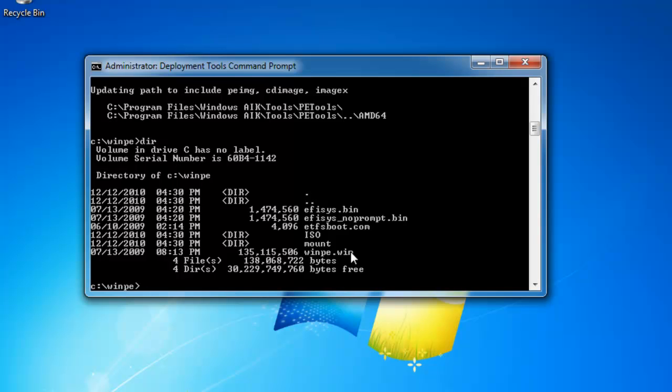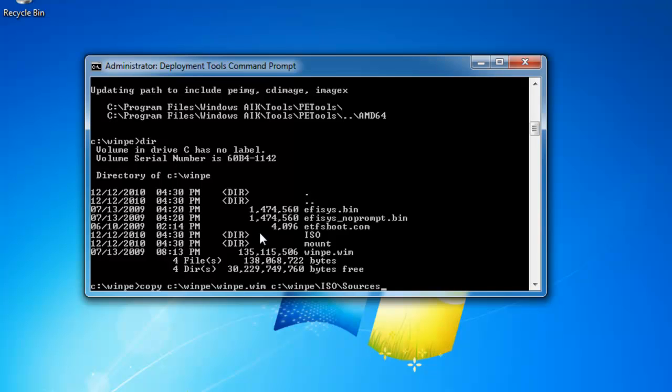And for organizational reasons, we want to put this file into the ISO folder. I'm trying to organize all of my files into the ISO folder so they're in one tidy location when we go to create our final ISO image. So I want to copy c colon slash winpe slash winpe dot wim and place it in the c colon slash winpe slash ISO slash sources folder. And I want to call it boot dot wim as its final destination name.